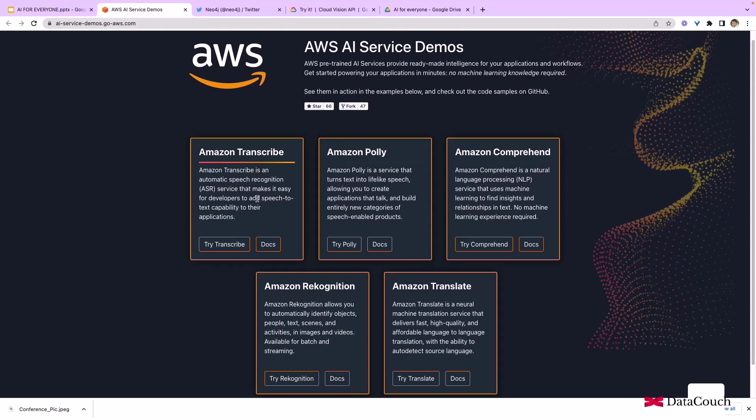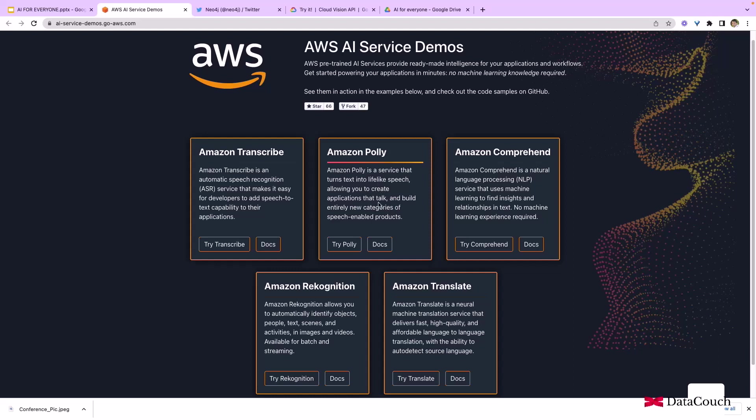Then there's Amazon Polly, which is turning your text into speech and it looks like a human is speaking. We can convert that text to human-like speech.